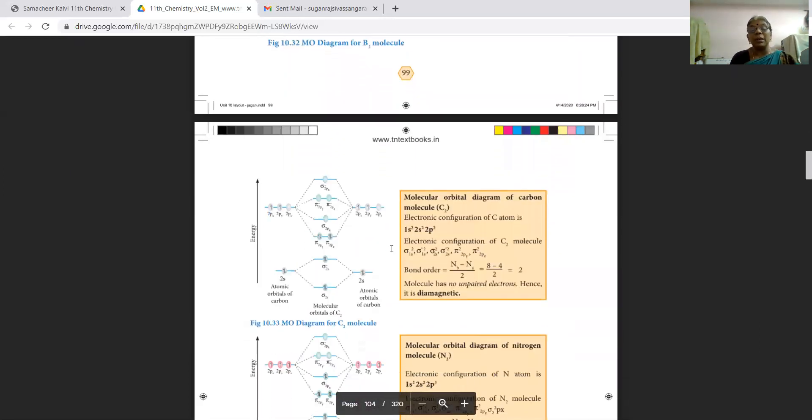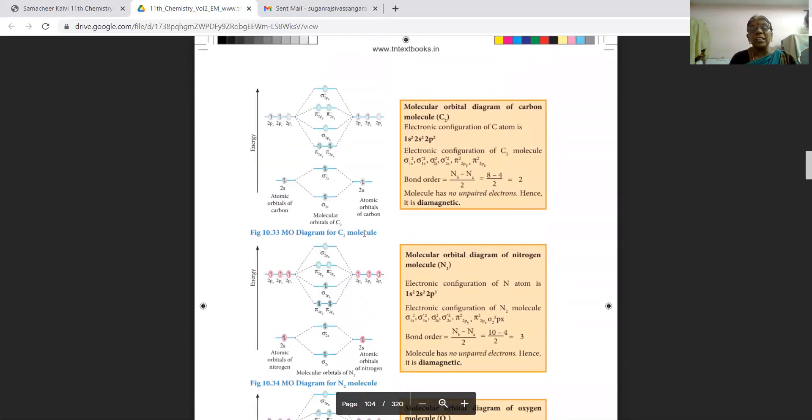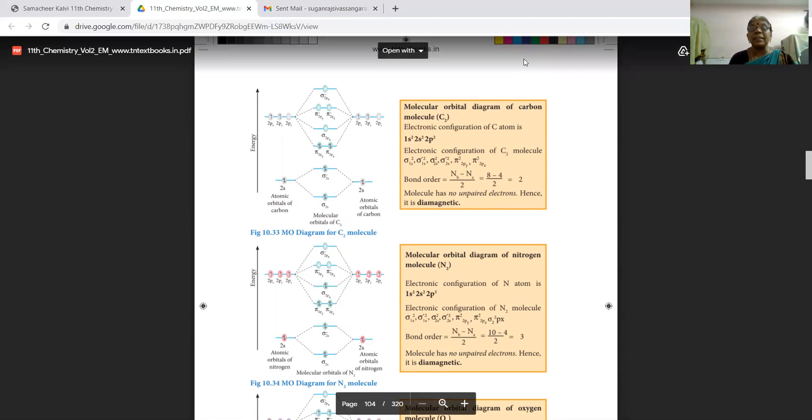The remaining molecular orbital diagrams of carbon and nitrogen molecules will be covered in the next class or during the doubt-clearing session. We have studied up to this point, and the remaining content will be seen in the zoom class. The question and answer PDF has already been provided. Students should write the answers in their notebooks and submit for correction to receive marks for the assignment.